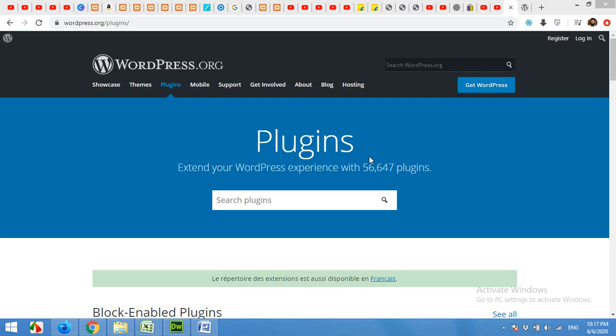Hello and welcome to WordPress Tutorials. In today's video, I'm going to talk about the page builder.